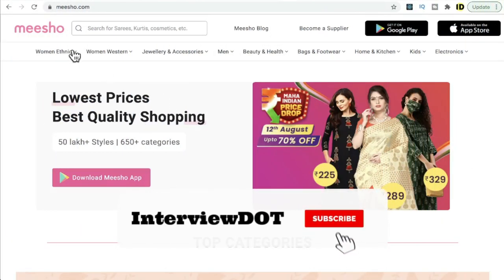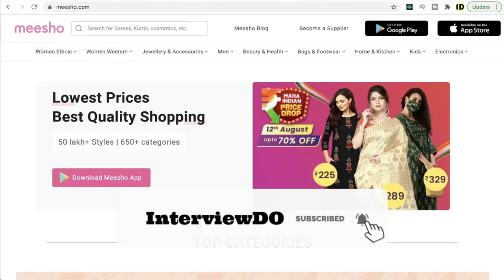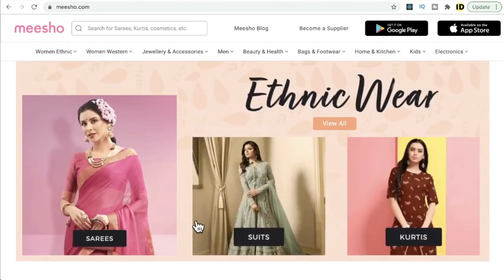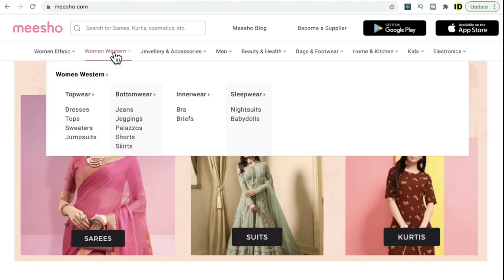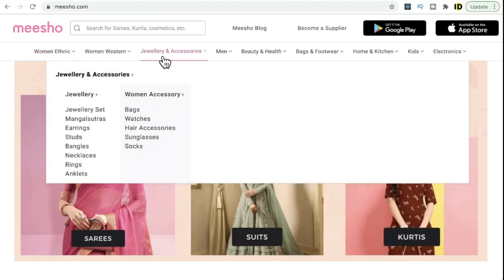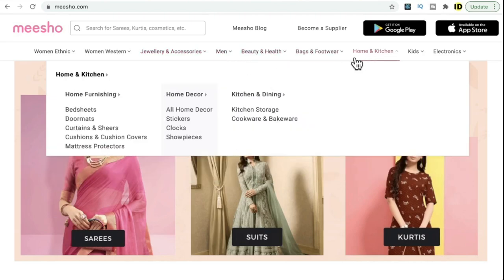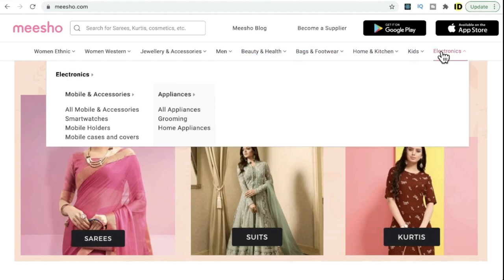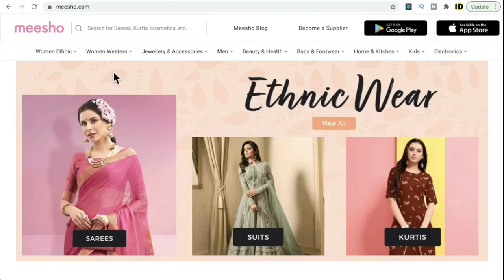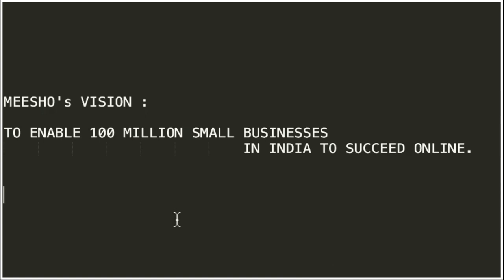In this video I'm going to talk about a company called Meesho. Meesho is an online platform for women's clothing and accessories, and also has products for men, home, kitchen, and electronics. It's a huge platform where they connect small businesses and customers. You can also use this application via Android and iOS apps. Their vision is to enable 100 million small businesses in India to succeed online.